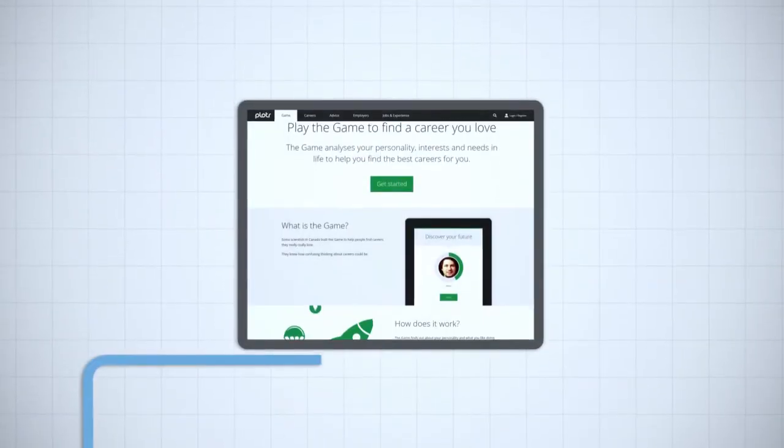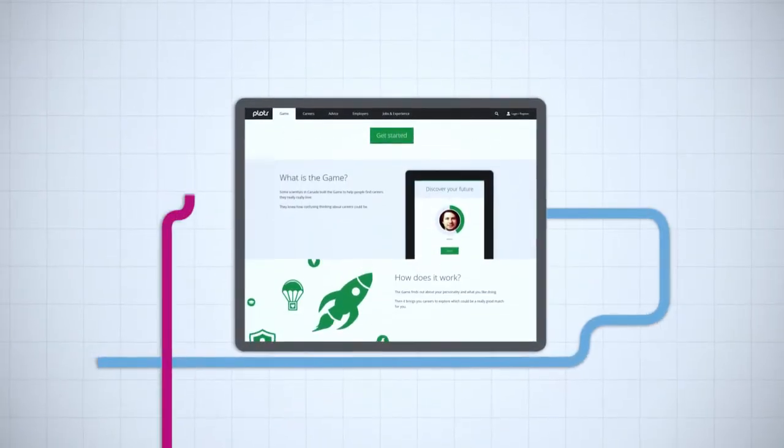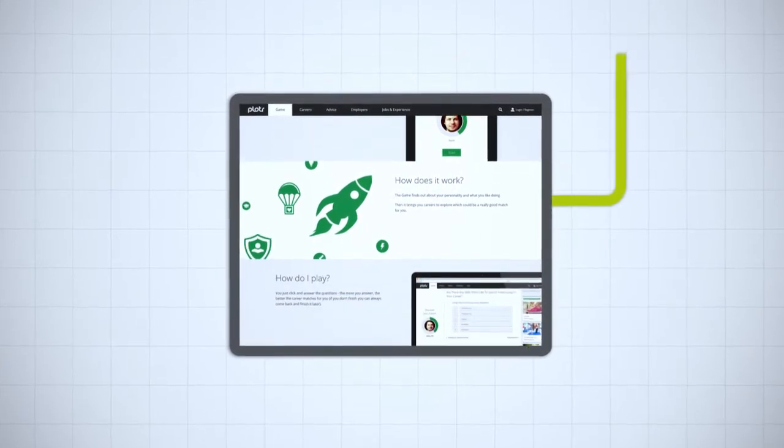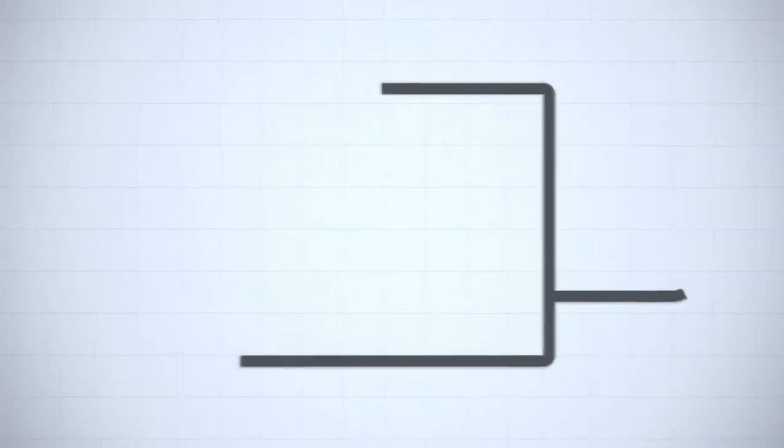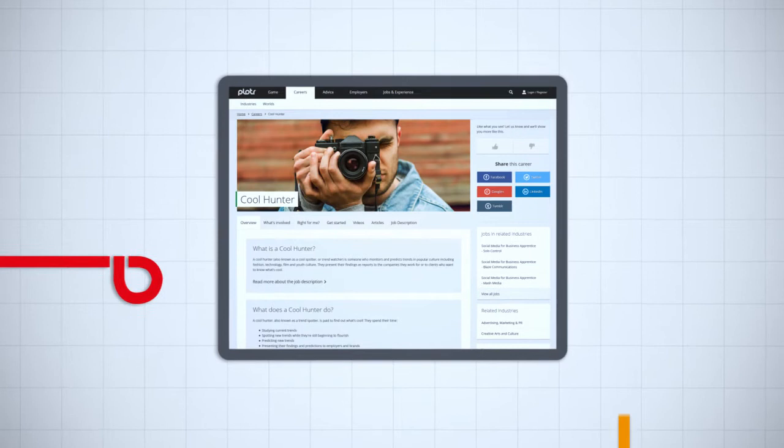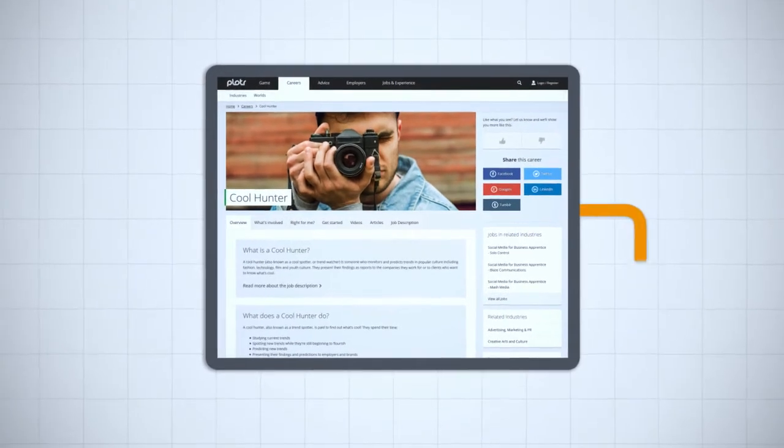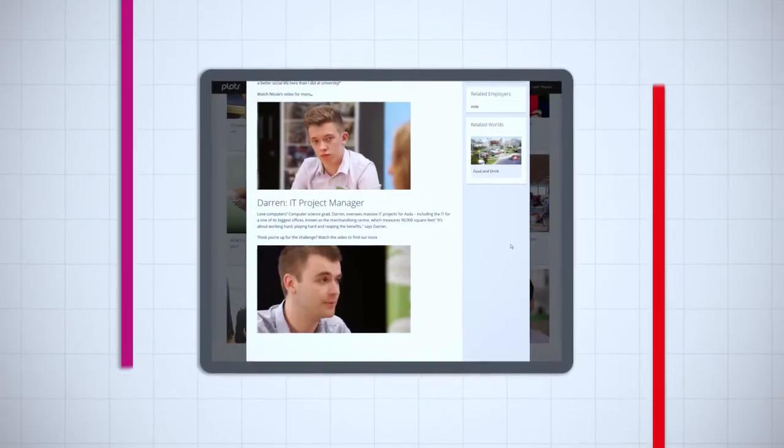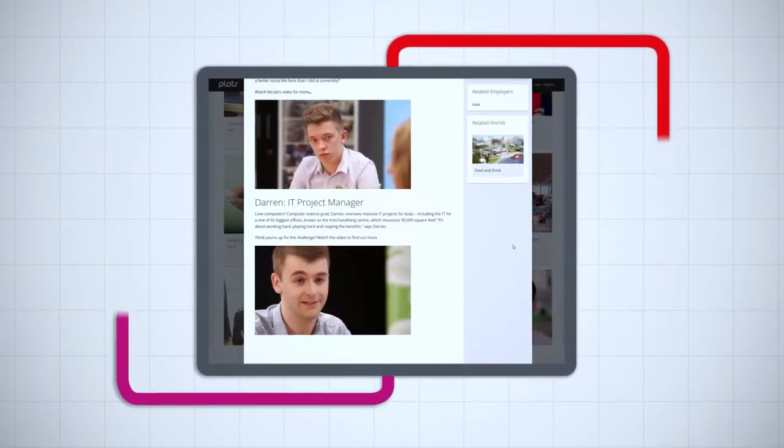It starts with the Plotter game. It's the springboard to inspiration, ideas, jobs you love the sound of, and ones you didn't even know existed. You can dive right in with videos, articles, and insider knowledge.